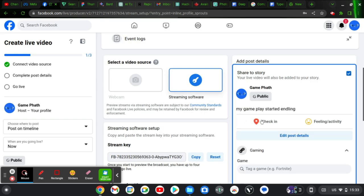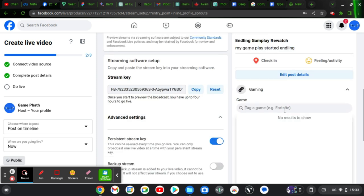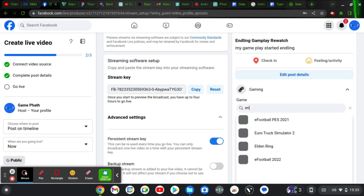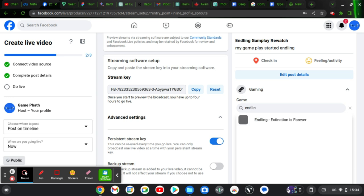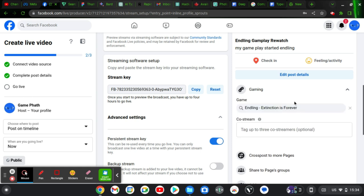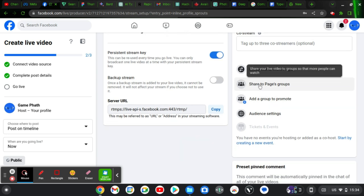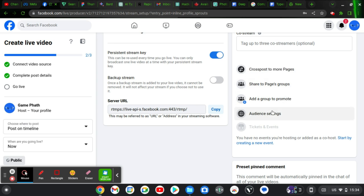After saving, your post details are complete. You can also tag the game you are playing — since I'm playing End Lane, I'll enter that. Tagging the game helps it appear for people who like that type of game. You can also share this to other pages, which makes it more visible.